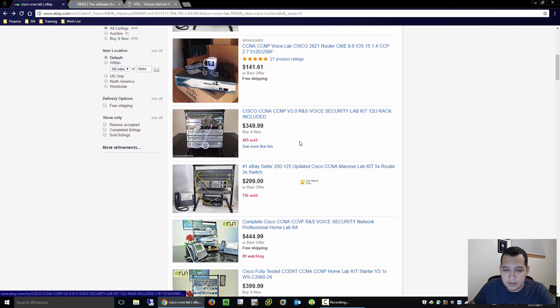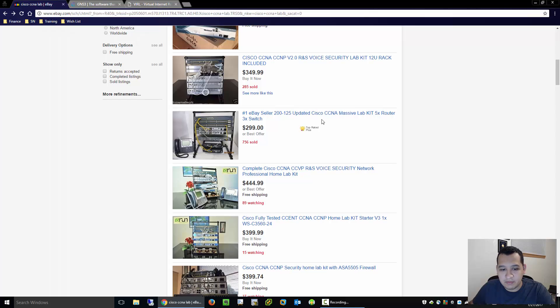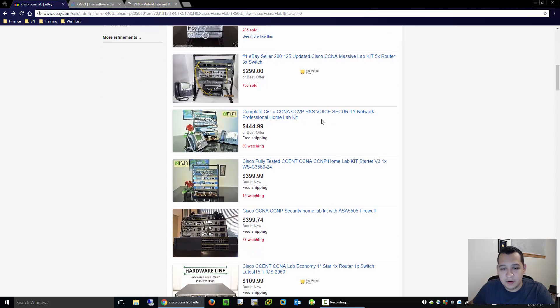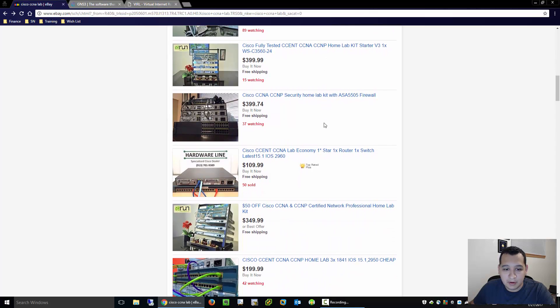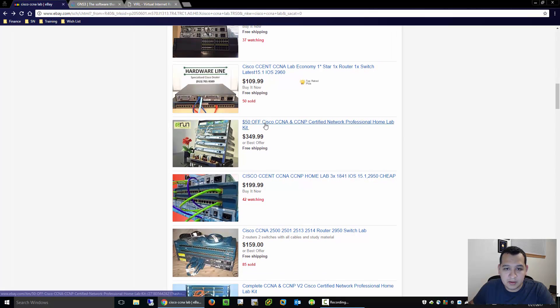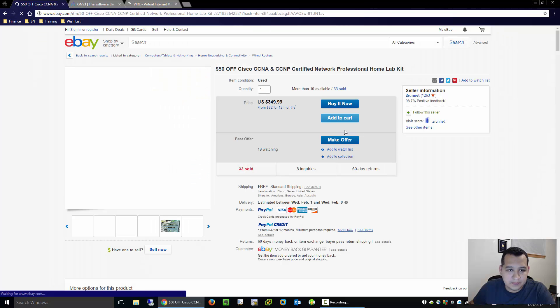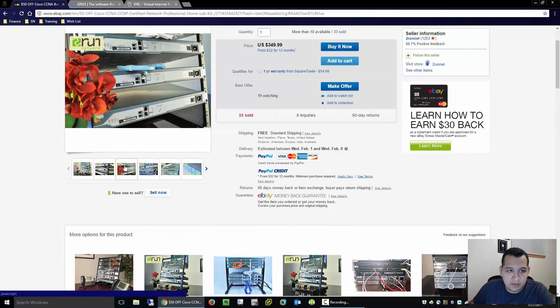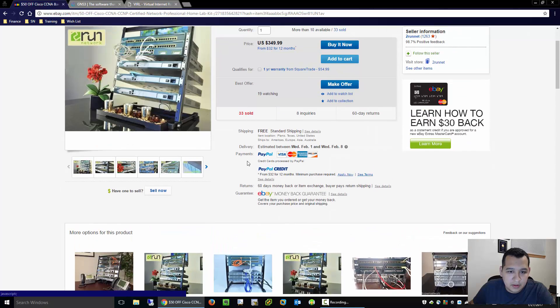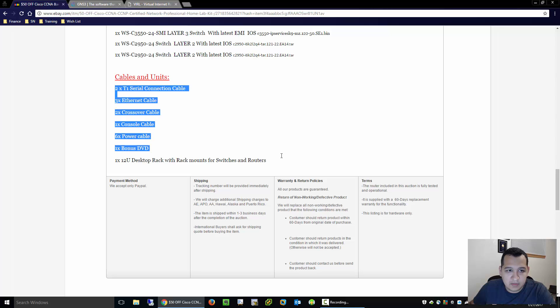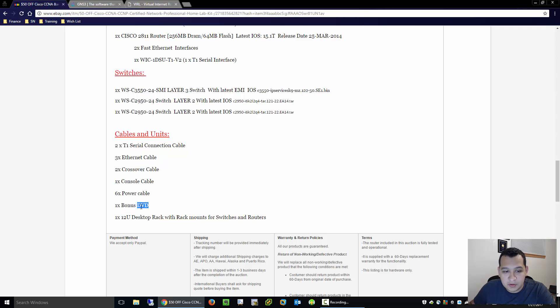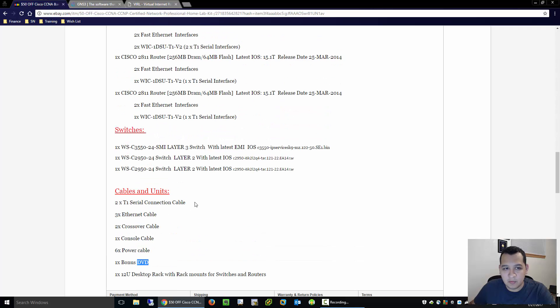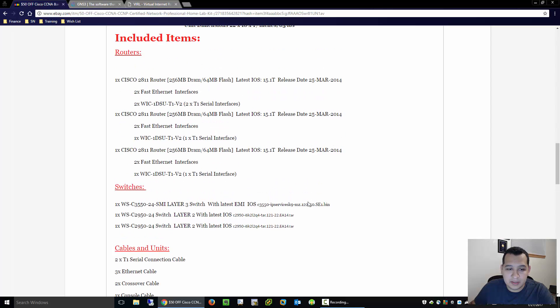Some of these are claiming that they're CCIE tested. If I were you I would completely disregard that. CCIEs have much better things to do than to be testing out eBay gear. Let's see if I can actually find one that I would maybe recommend. Let's scroll down this one, it seems like it comes with the cables which is pretty cool, a bonus DVD and the 12U desktop rack. I'm not sure what this bonus DVD is, it's probably some kind of pirated training if I had to guess, but I would be very careful with those kind of things.